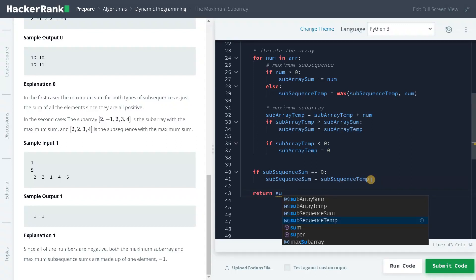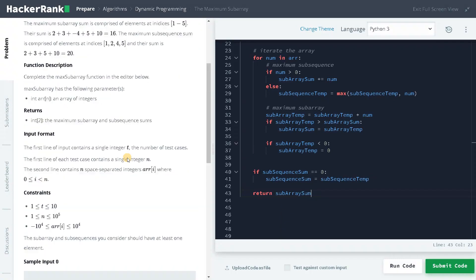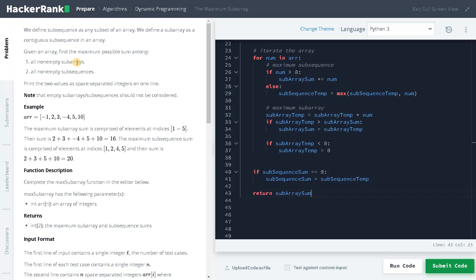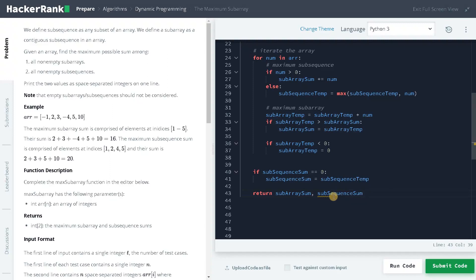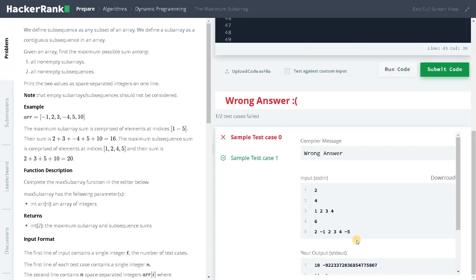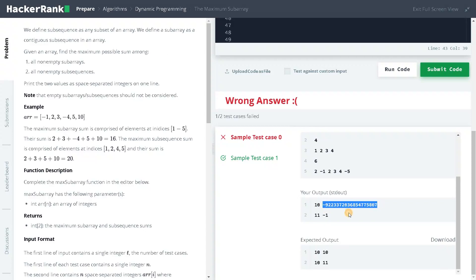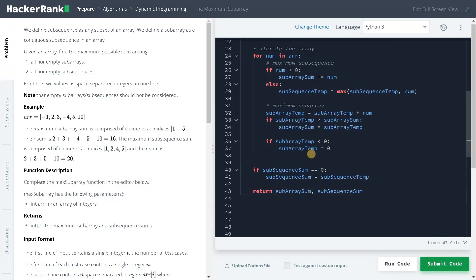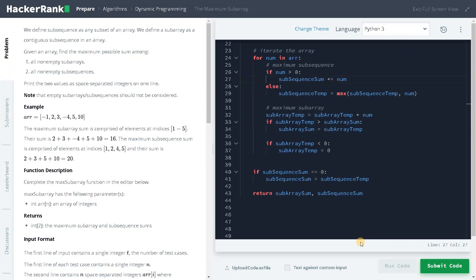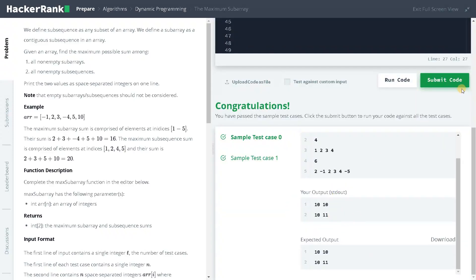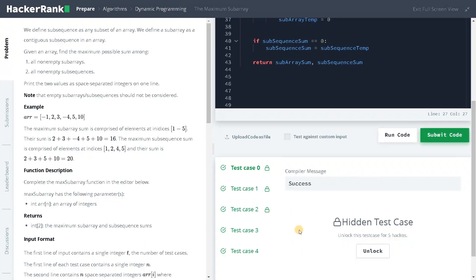Finally, we return subarray_sum first, then subsequence_sum — these are the two results we have to return. Let's run this code once. Okay, I think this one is not updated — this is subsequence_sum. Let's run this again. Okay, it passed all the test cases. Let's also submit it. Now you can see it solved all the test cases.